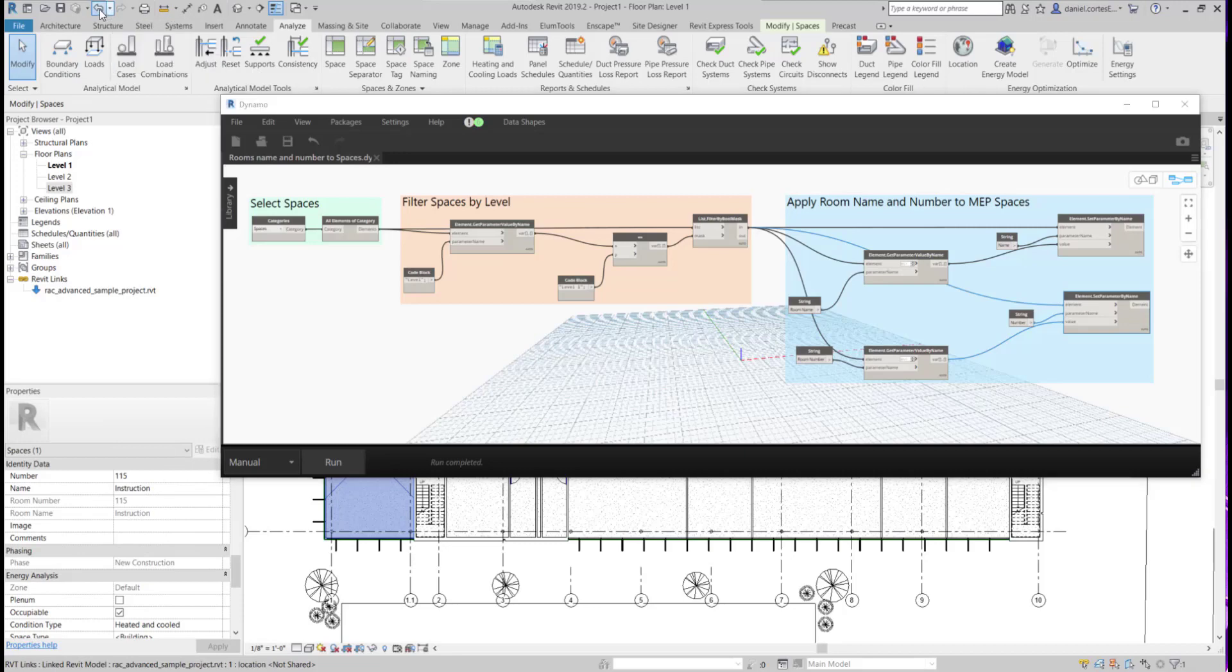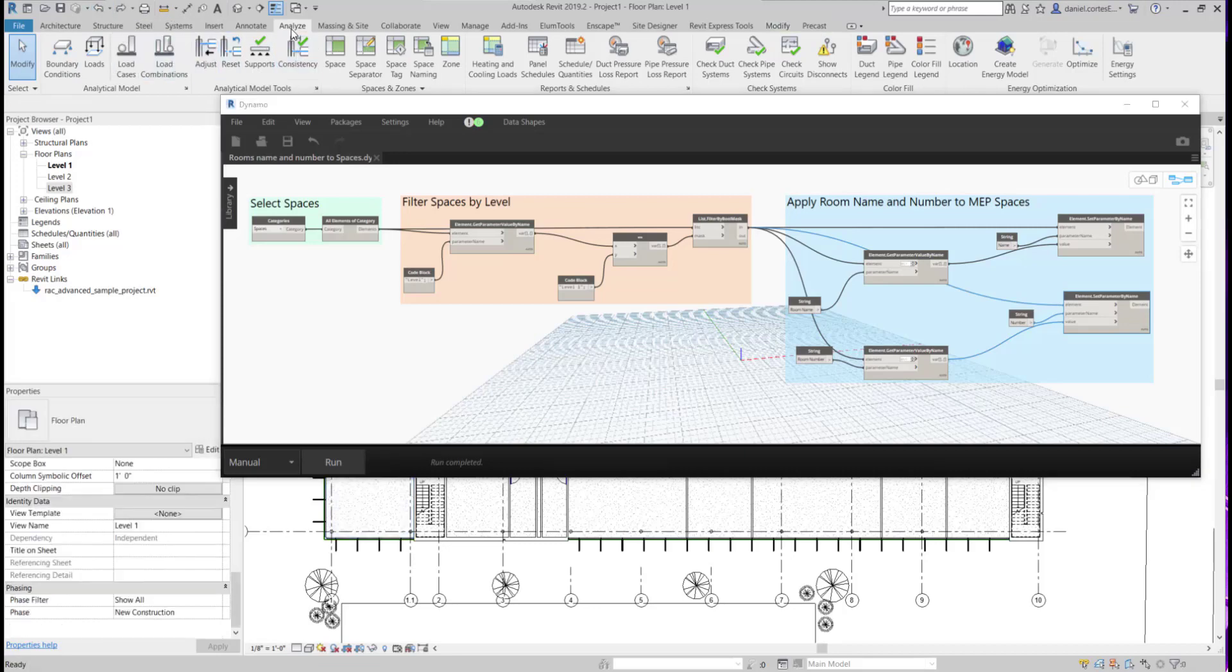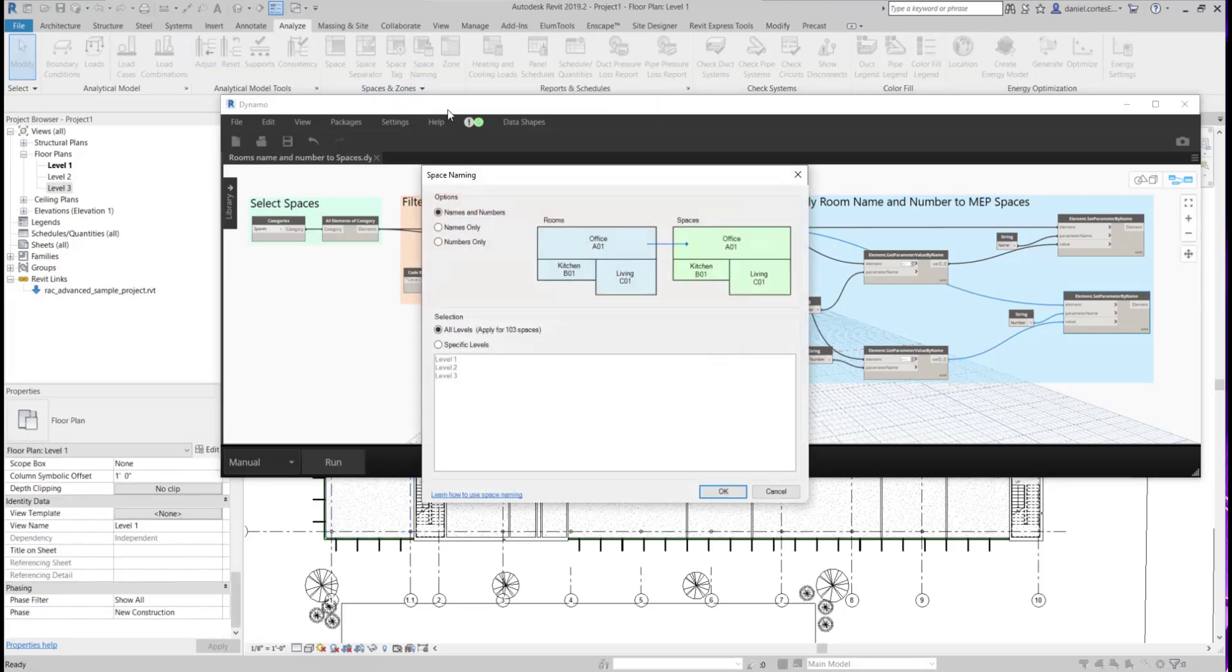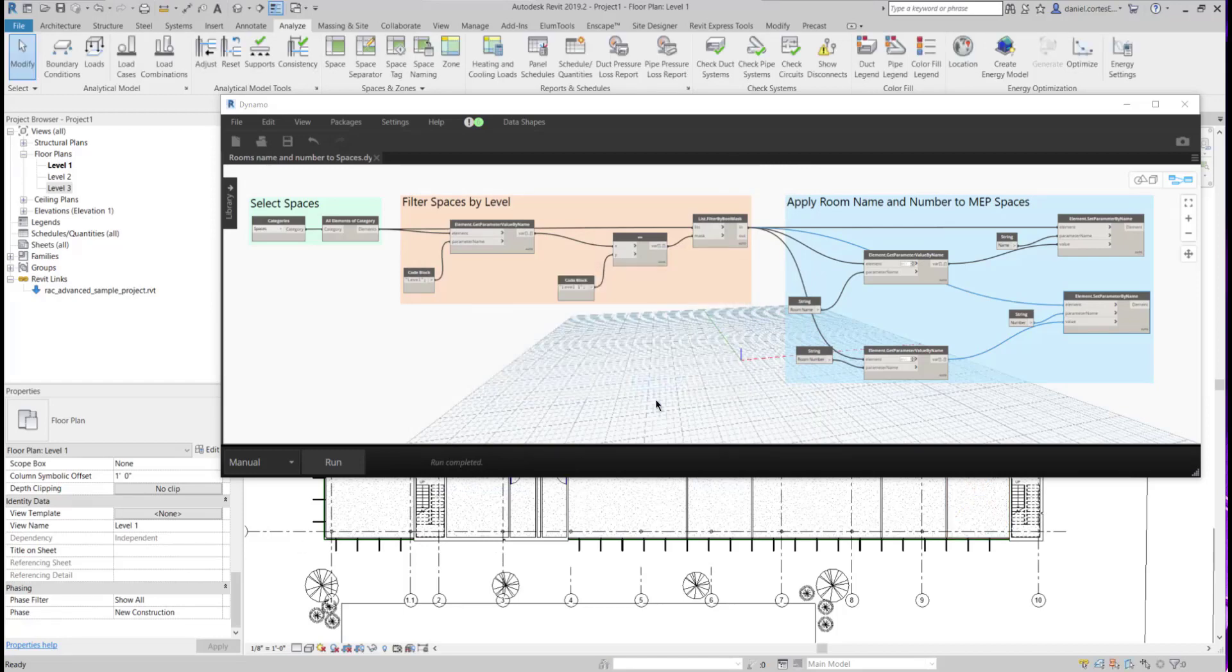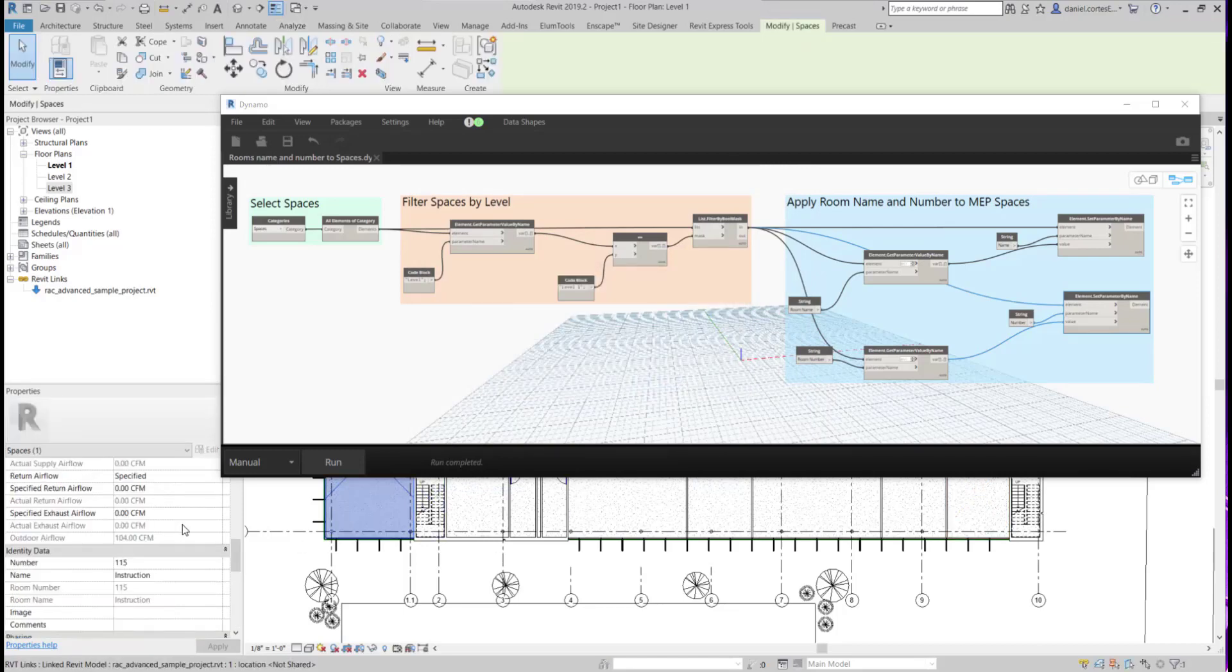If we go to the add-in, you can see that it has a nice user interface that allows you to specify your levels. If we run it, it has the same function as the Dynamo graph, and it copied over those room numbers and names to the spaces.